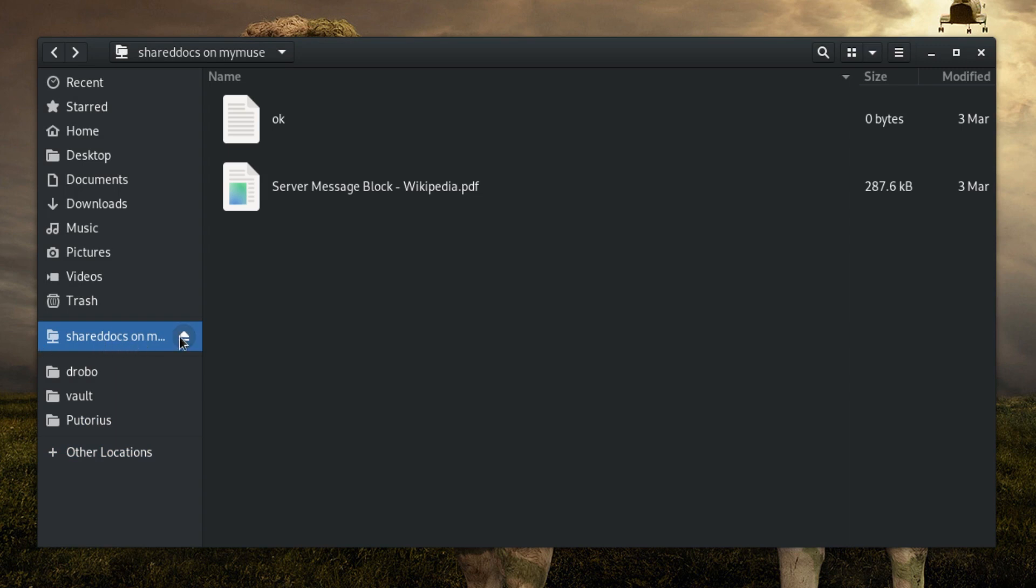Once you are connected, Nautilus will show the location on the left panel allowing easy access to the share.